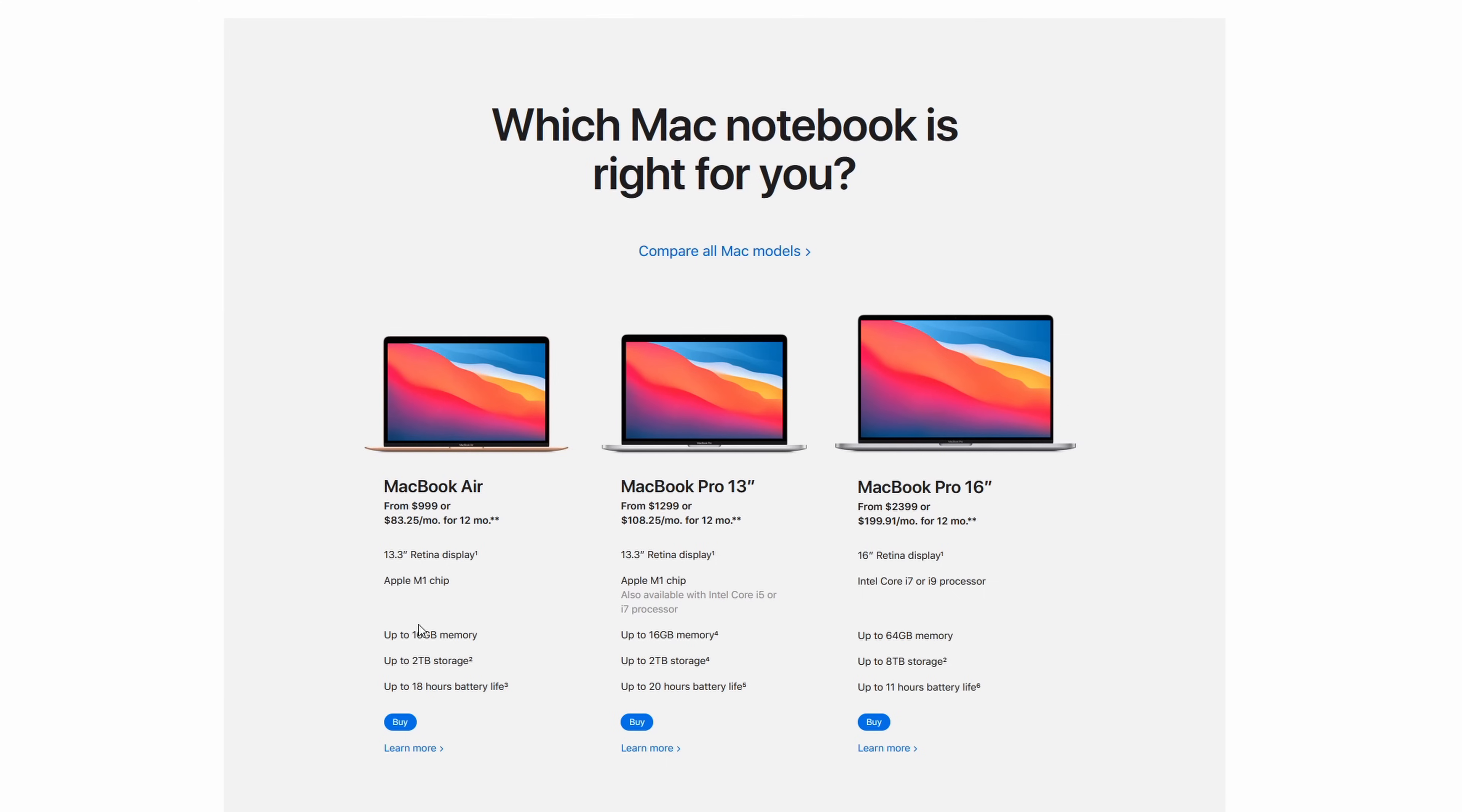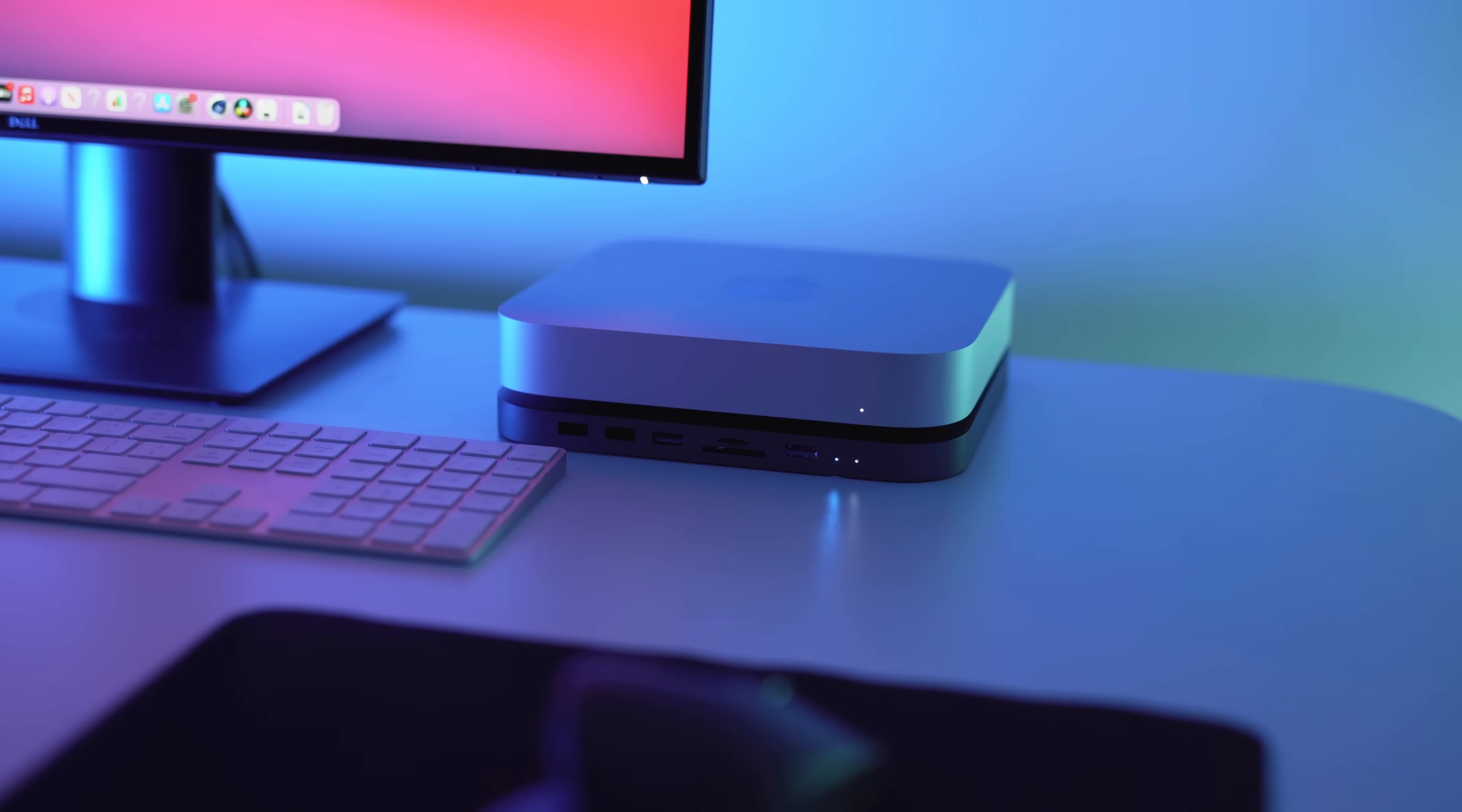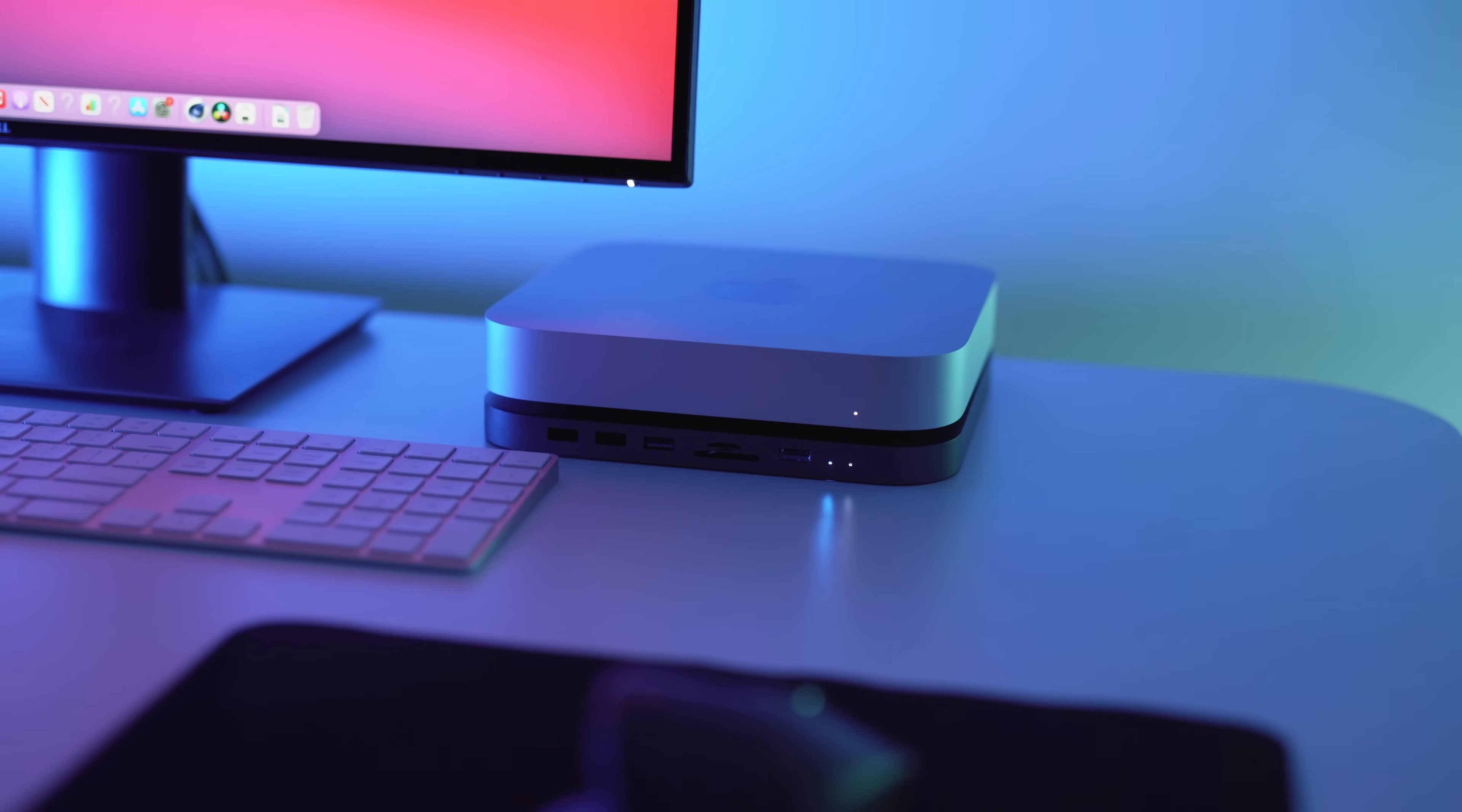Now it's certainly not the cheapest, PC still wins in that category, but with the M1 Mac Mini specifically, for $699 you get an insanely powerful computer.